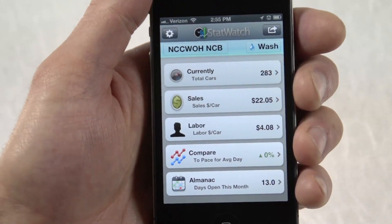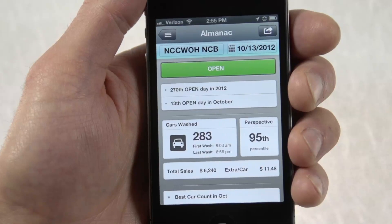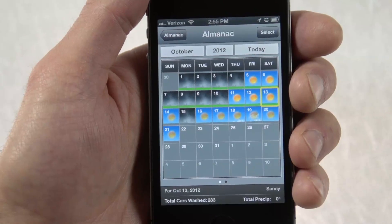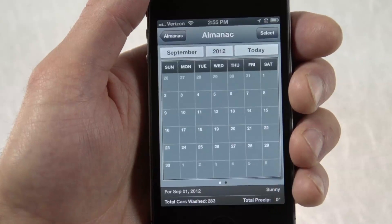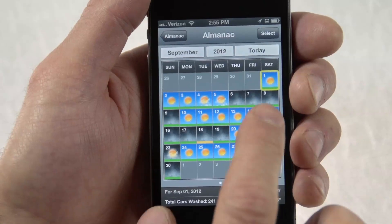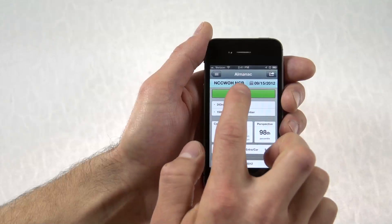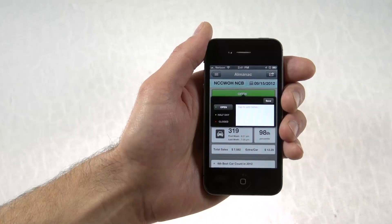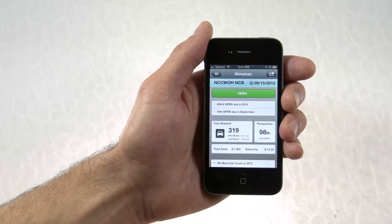Also new in 2.0 is the Almanac, which presents a rich look at past days. The date picker shows an entire month at a time, providing a handy view of historical weather and seeing at a glance which days were open or closed. You can view past months by navigating through the dropdowns or quickly swiping. Days are automatically tracked as open or closed, yet you can manually change the setting and add notes to remind yourself of events from the day.